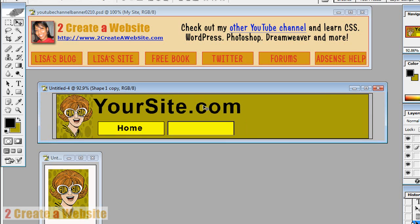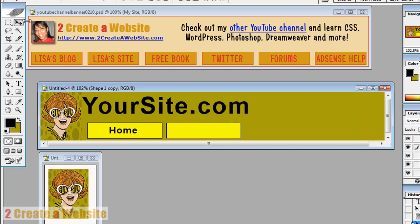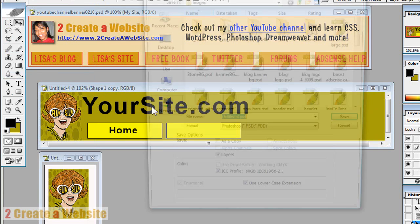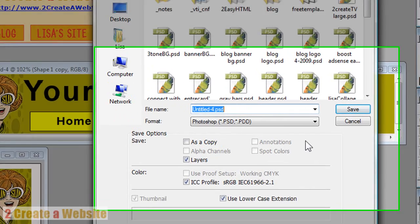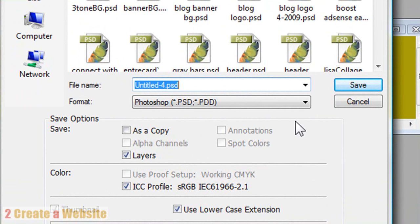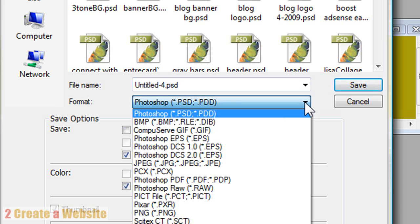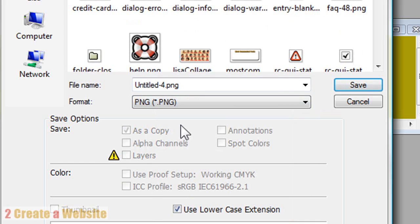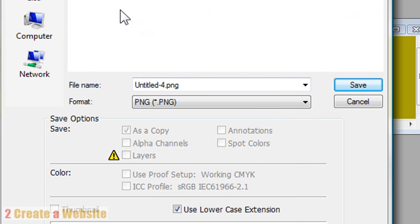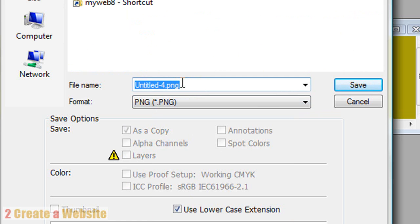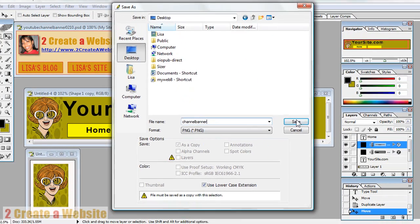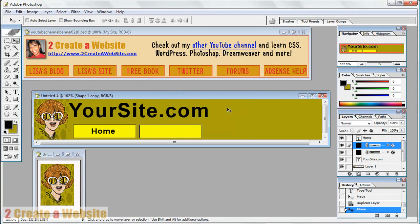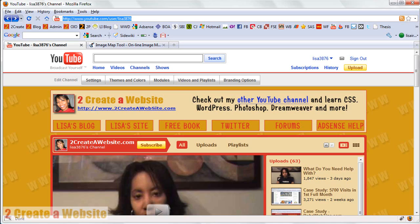And so we're going to go to file, save as. I always save my channel banners as PNG files. It's a better quality file. So we're going to save it as a PNG. Let's put it on the desktop to find it easier. And we're going to name it channel banner. And we're going to save it. Okay. So now we're done with our image.